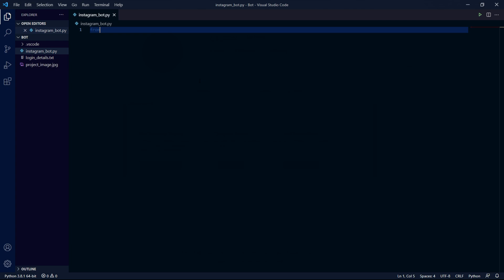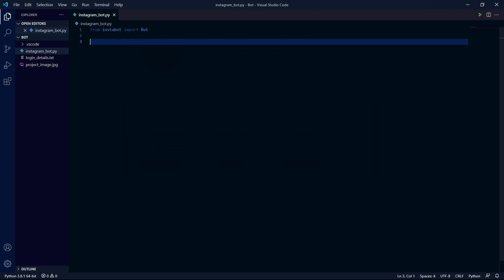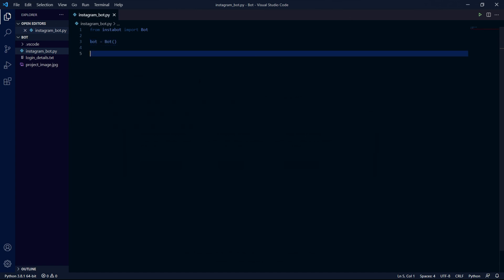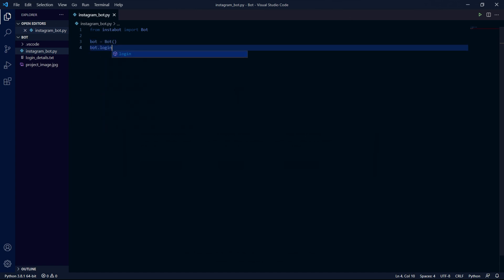When we get back to our project we can type from instabot import bot to import the bot object. After this we can create an instance of the bot object so we can say bot with a lowercase b equals bot with an uppercase b and since this is an object we need to add brackets. After this we have our bot instance set up and we can log into the account using the bot by typing bot.login.